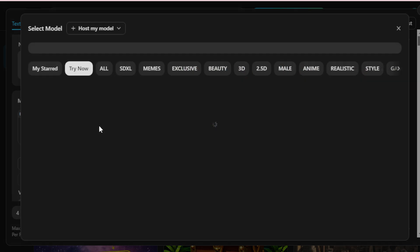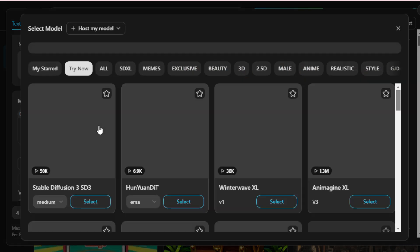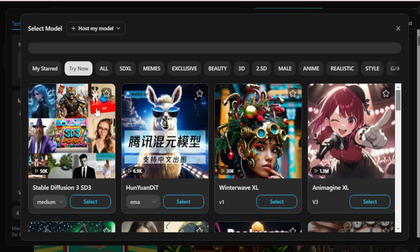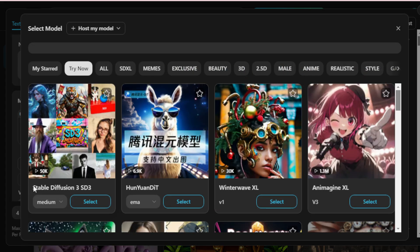Next, select your model. We are focusing on the top two trending models, Stable Diffusion 3 (SD3) and Hanyuan Dit. First, let's use SD3.